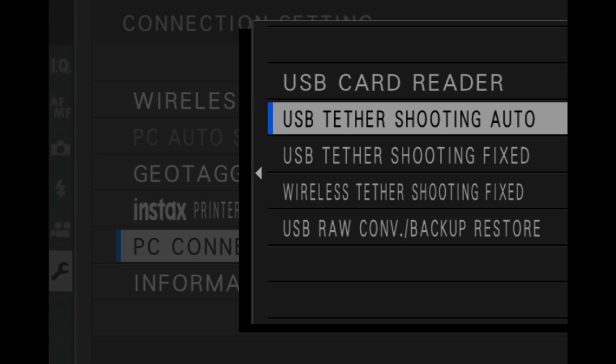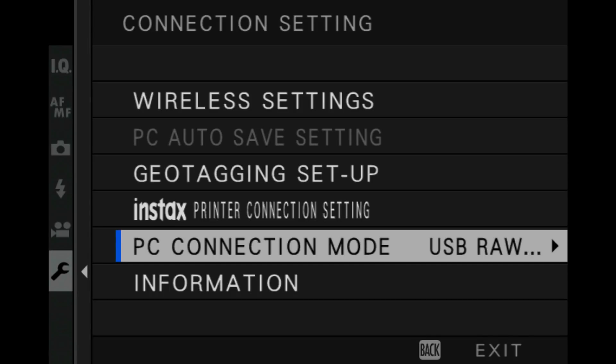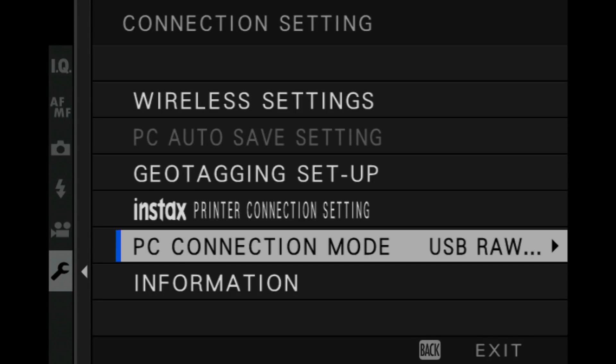So this is different than previous versions. And we also have the one we need to select here, which is USB RAW Conversion. So click on that one and click OK and back to exit. So that's how you set that.